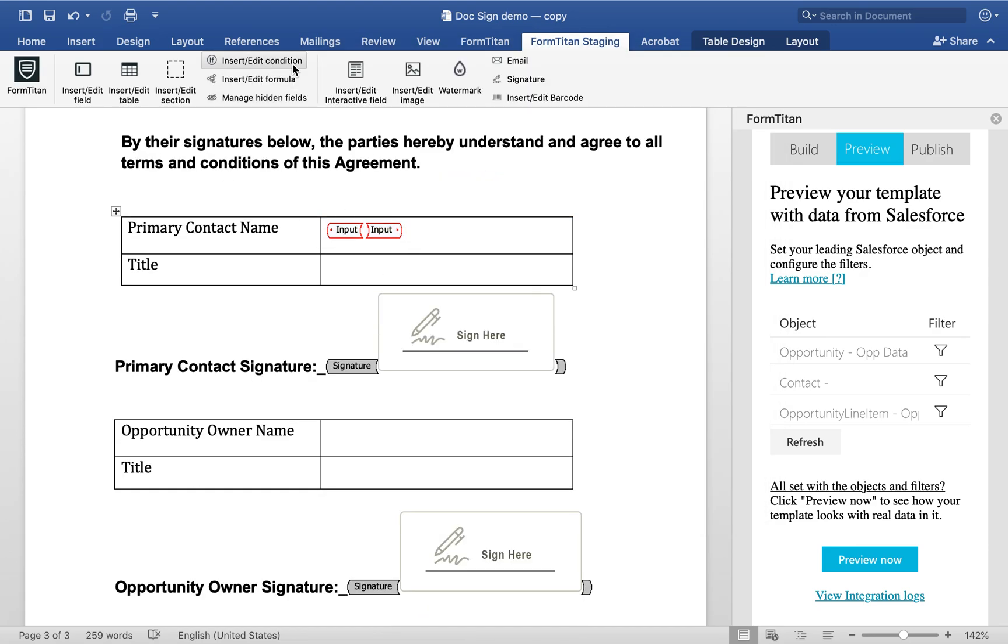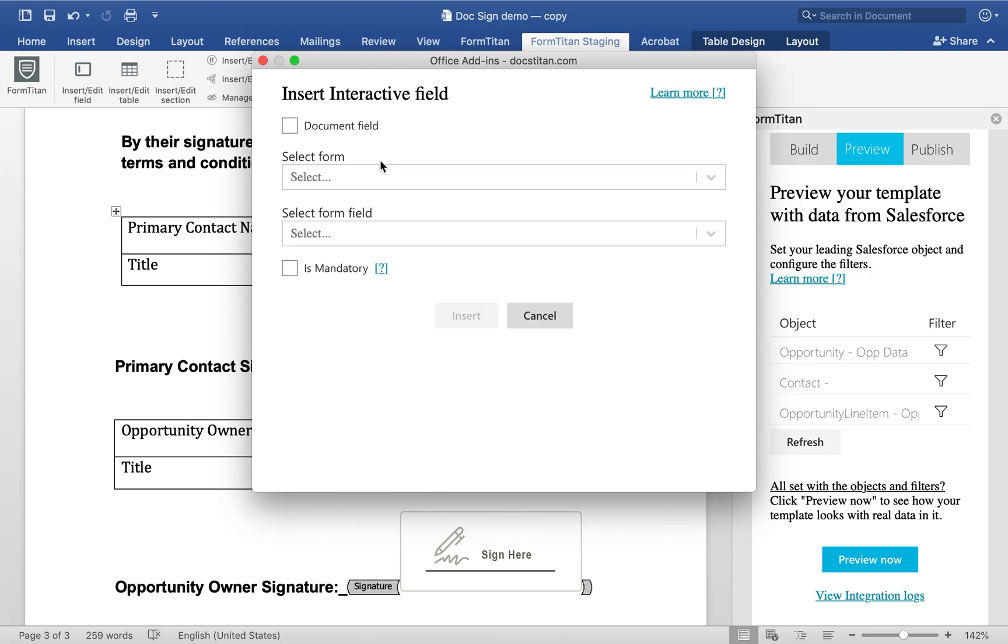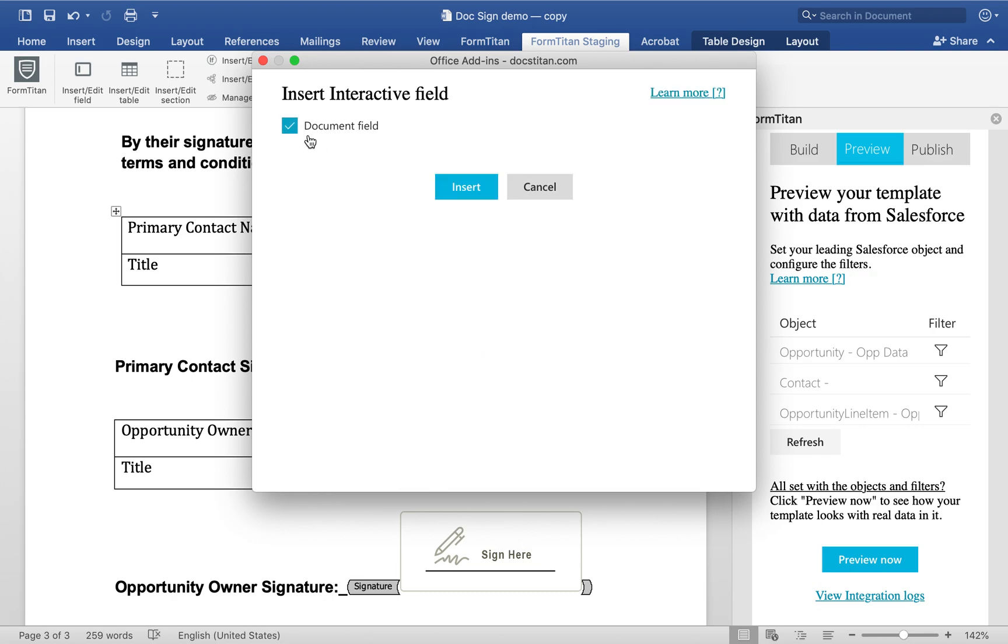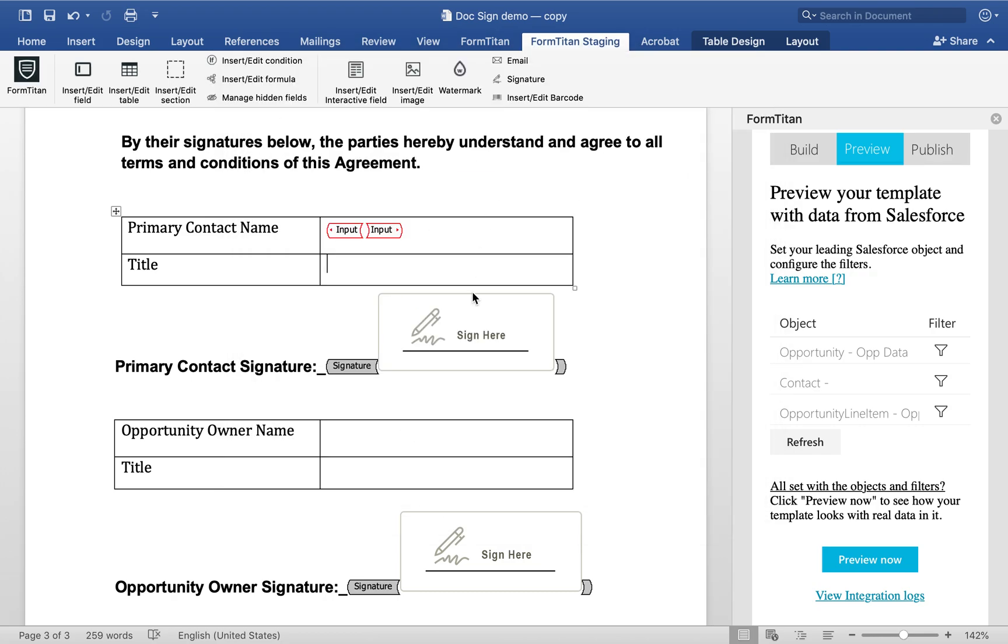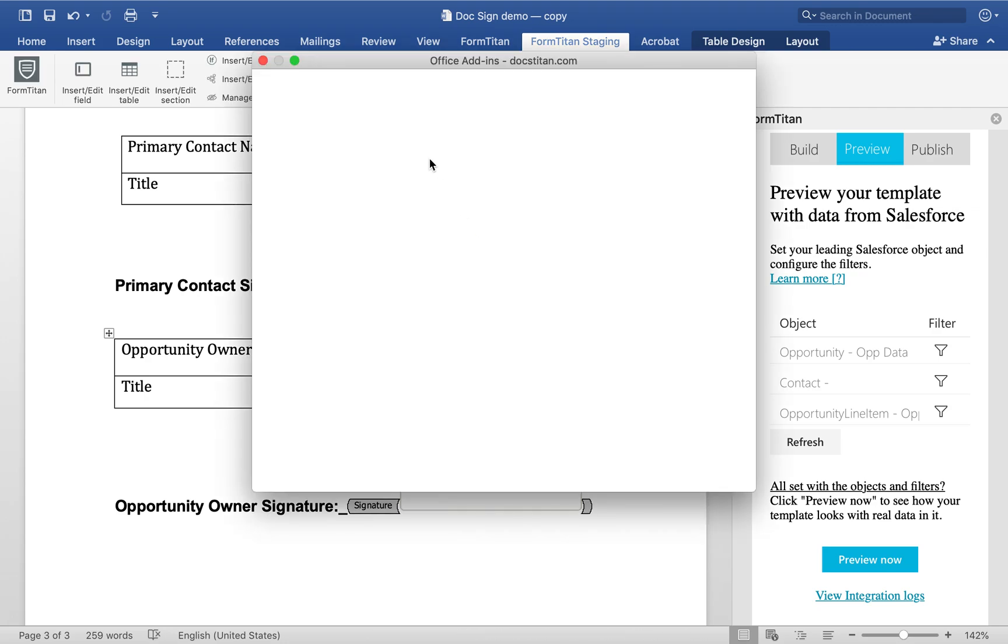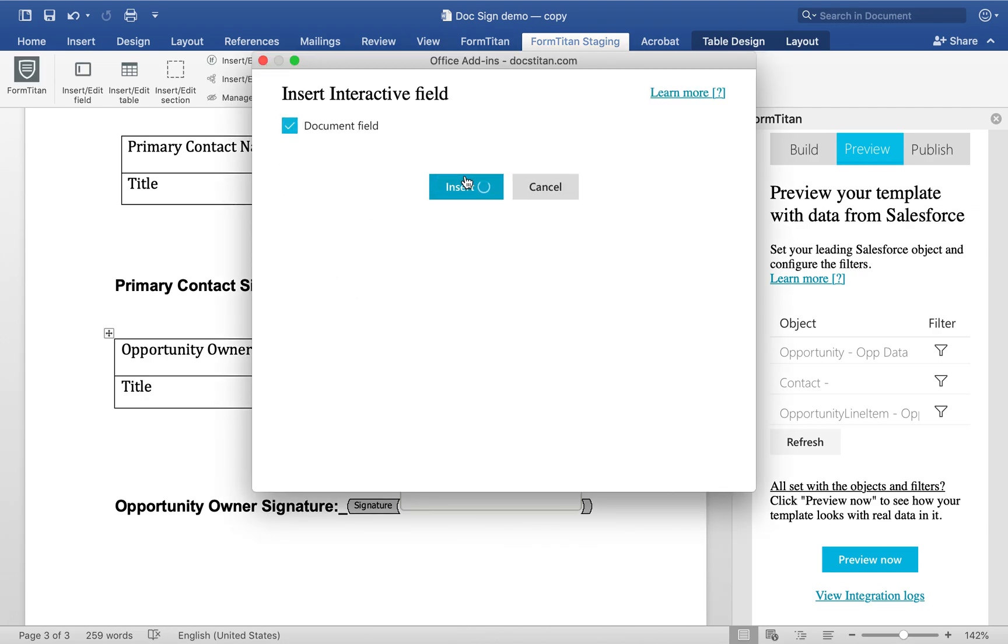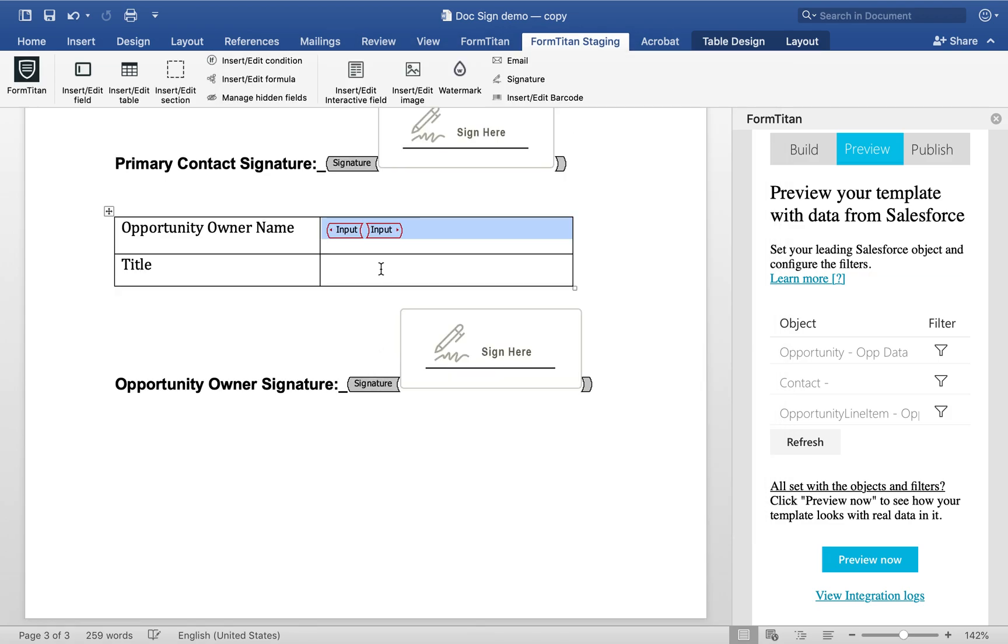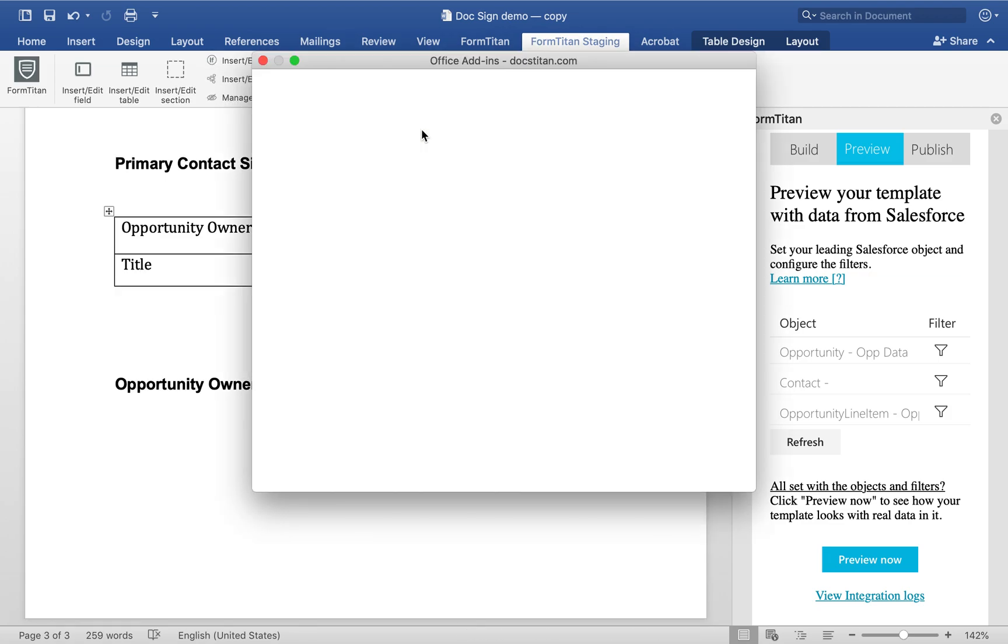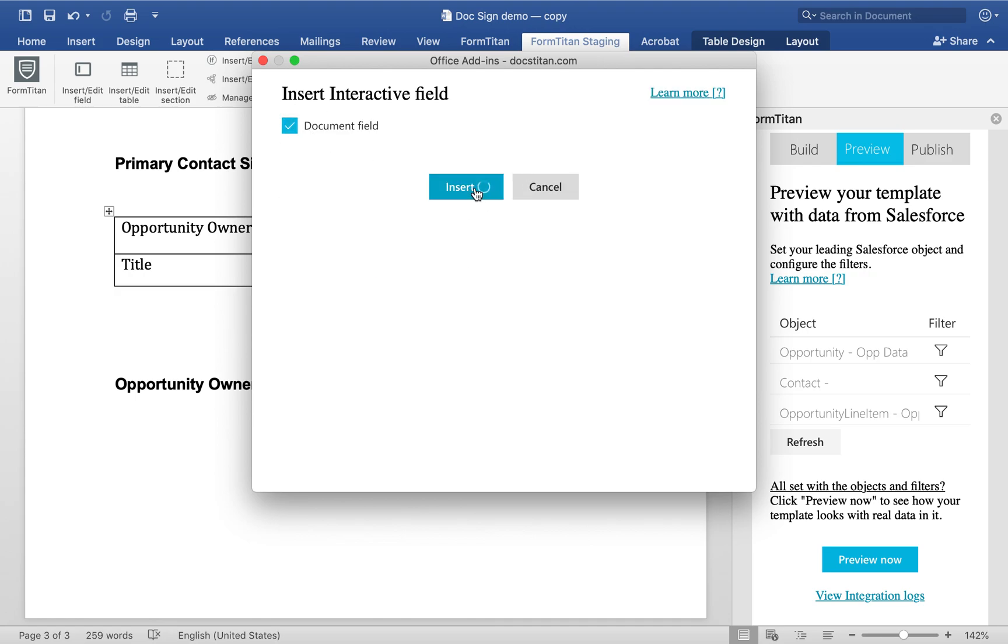That's it. Do the same here. We'll do this one more time. Document field, insert. Go back here. Interactive field. Document field, insert. And then insert it again. Like this. Again, document field.